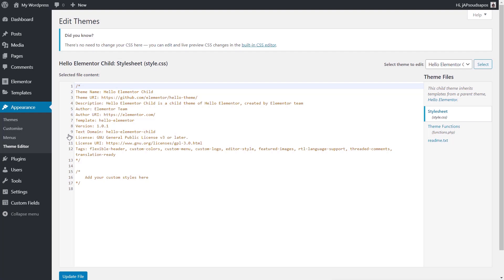I'm using the Hello theme because I like that completely blank template system to create everything using Elementor Pro. Because we're making changes to the theme's functions.php file, I've also installed the Hello Elementor child theme — I'll put a link in the description. Always recommend making any changes to core files, especially functions.php, inside a child theme, so future updates won't break anything.